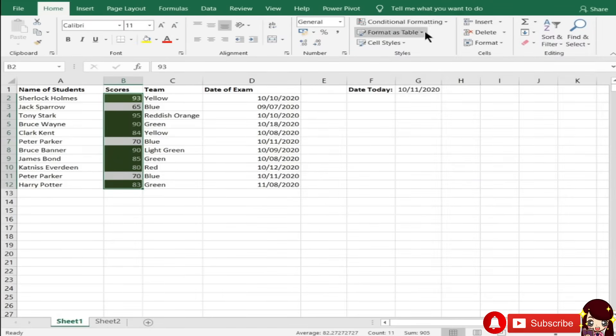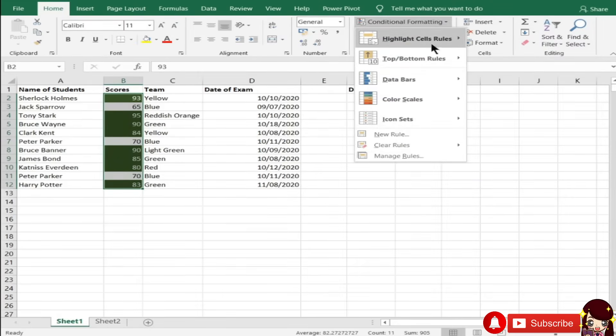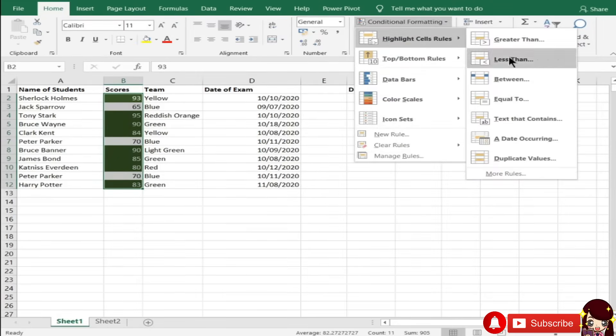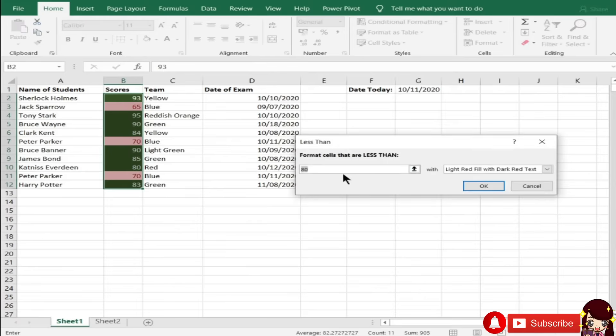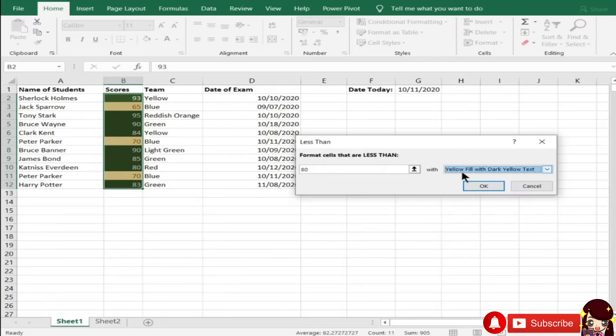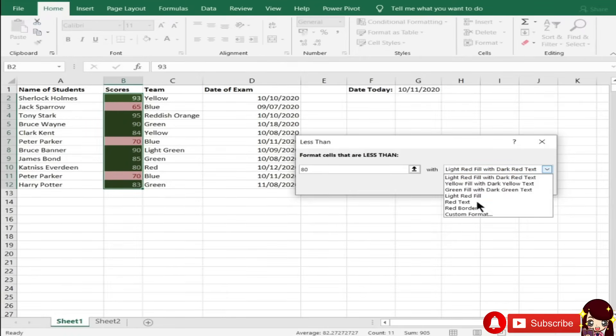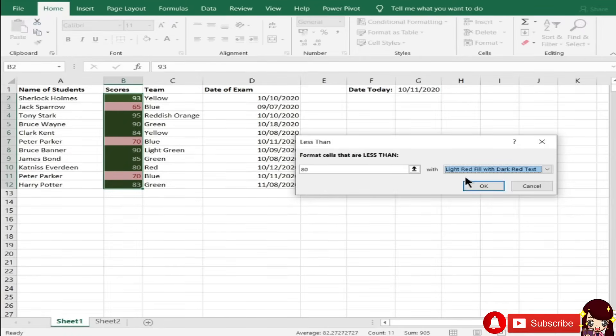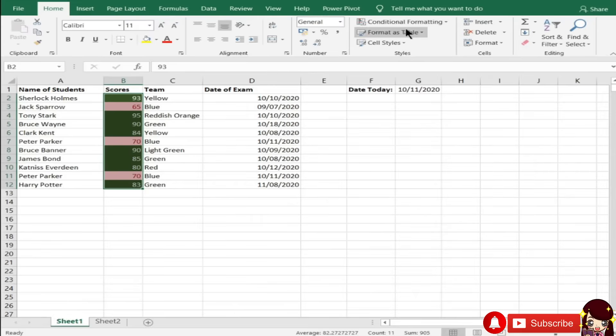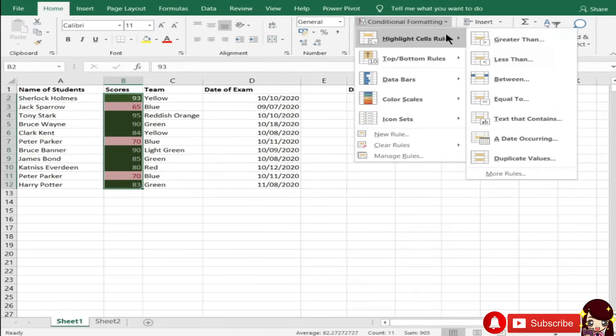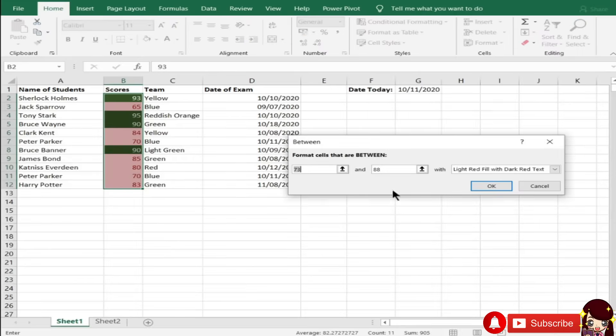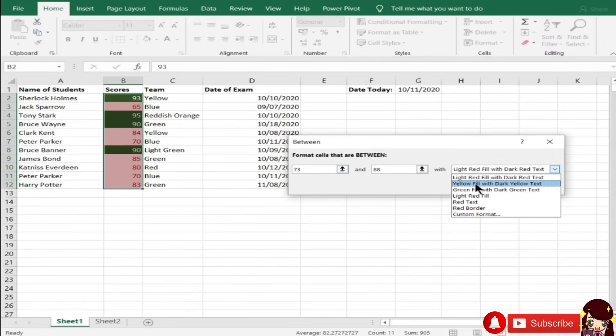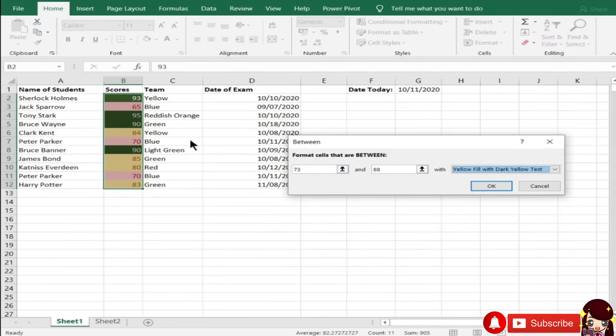Tapos, pwede nyo rin gamitin si less than. Less than 80. Gamitin na lang natin kung ayun na ka-indicate dyan. Tapos, kung yung custom format, depende sa inyo ulit. Pwede nyo rin gamitin si between. Dito, 30 is yellow field. Pag 73 to 88 ang inyong values.